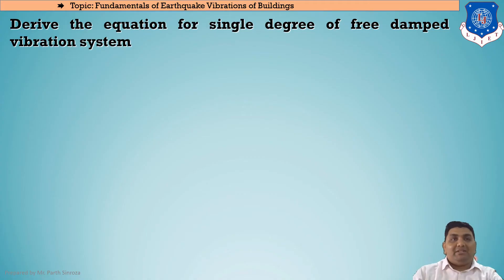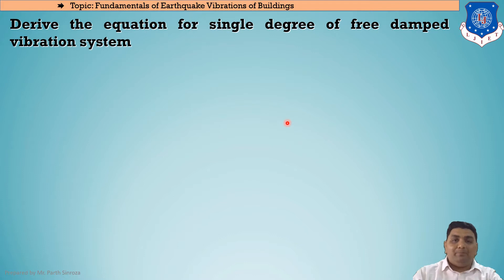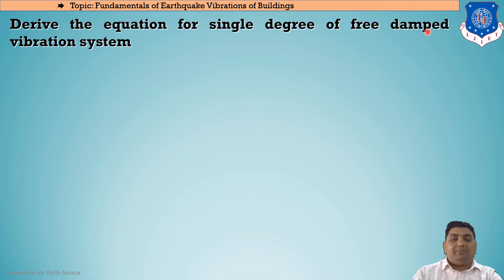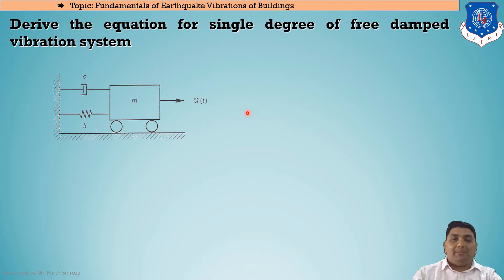The question here can be: derive the equation for a single degree of freedom free damped vibration system. The external force is not acting; only an initial force starts the motion and then there is no impulsive force on it. There will be a damped condition, meaning dashpots or dampers are connected to our model. This will be our mathematical model of the system.